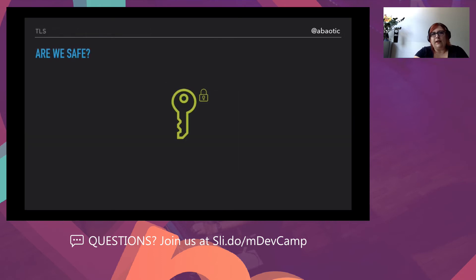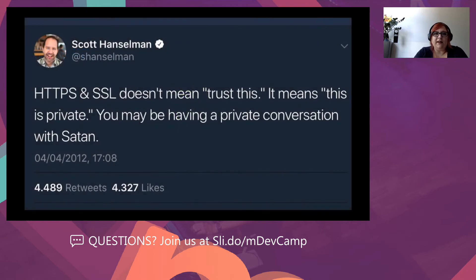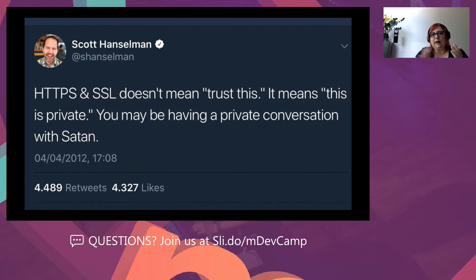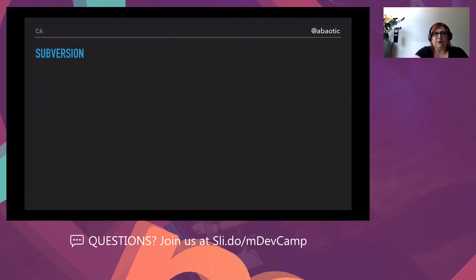Scott Hanselman put it best when he said that HTTPS and SSL don't really mean trust — it means the communication is only private. We only know that nobody can listen to our conversation, but in the end we might be talking to the person we think we are, or it might be somebody else completely. This is a known problem.